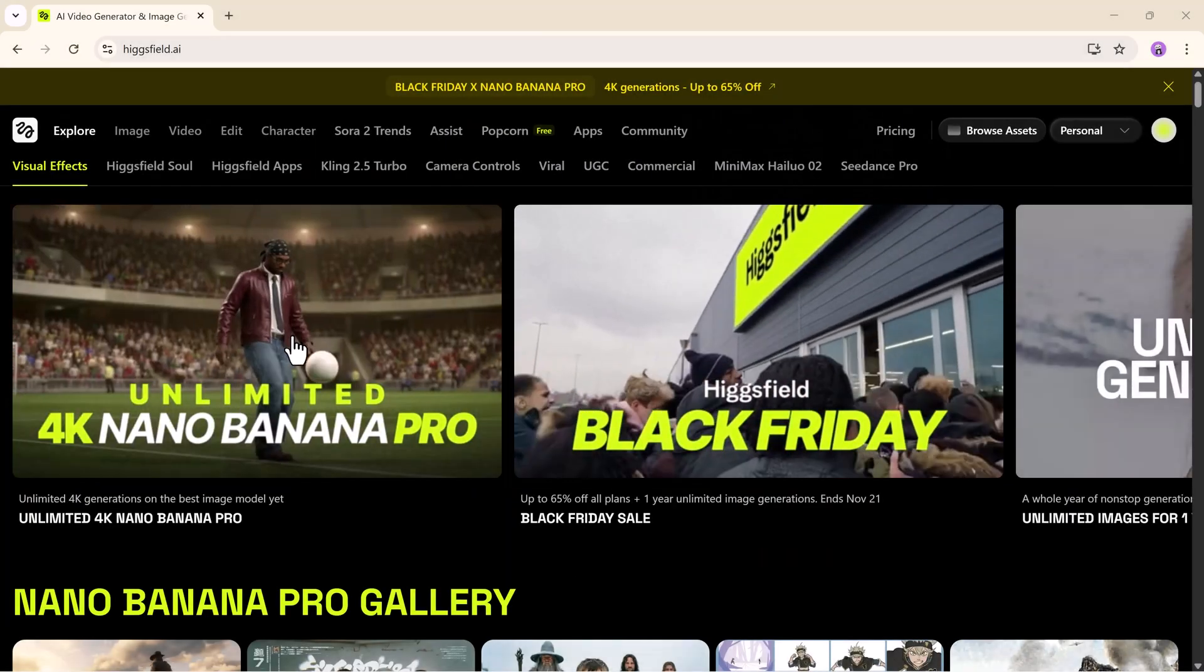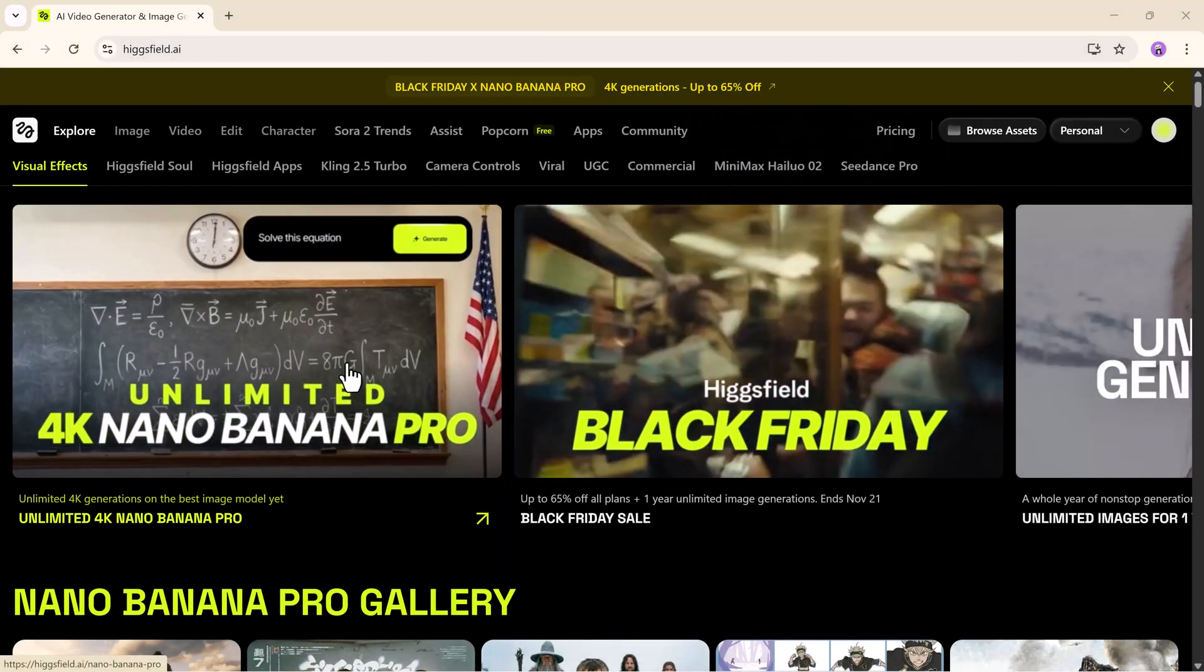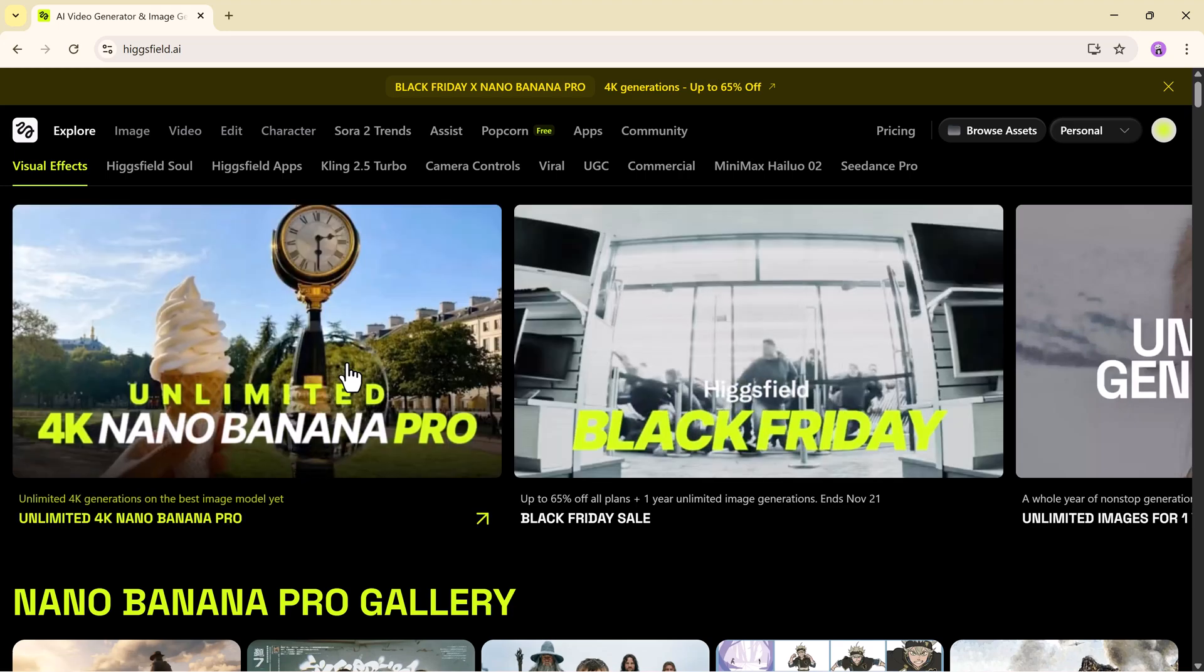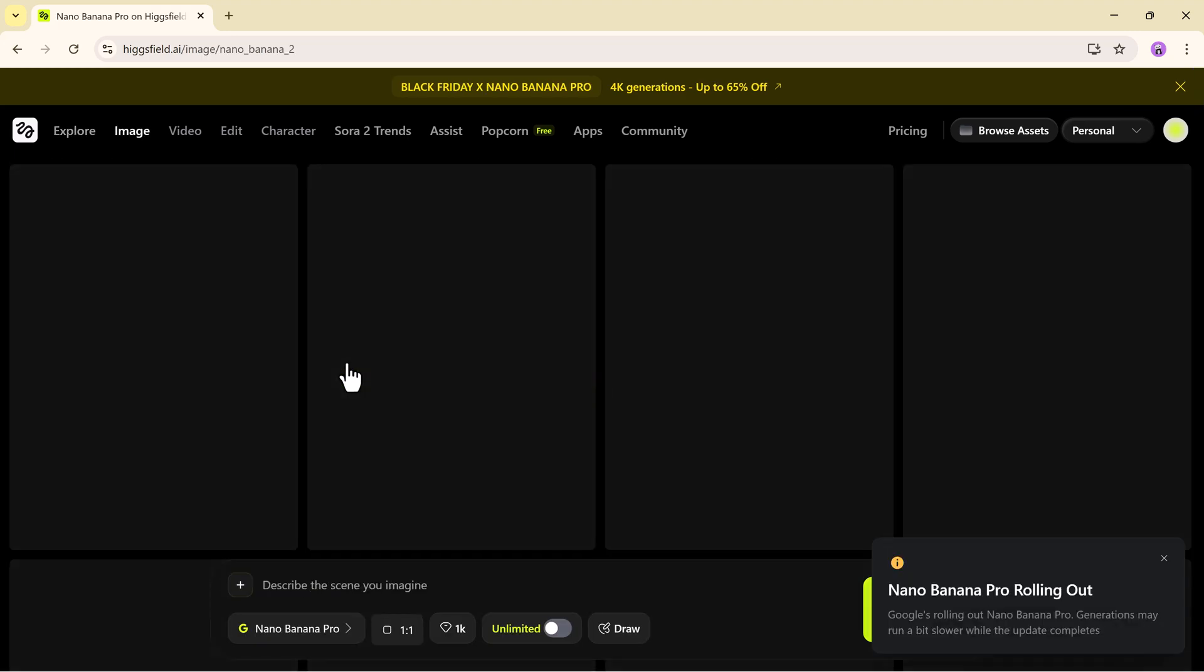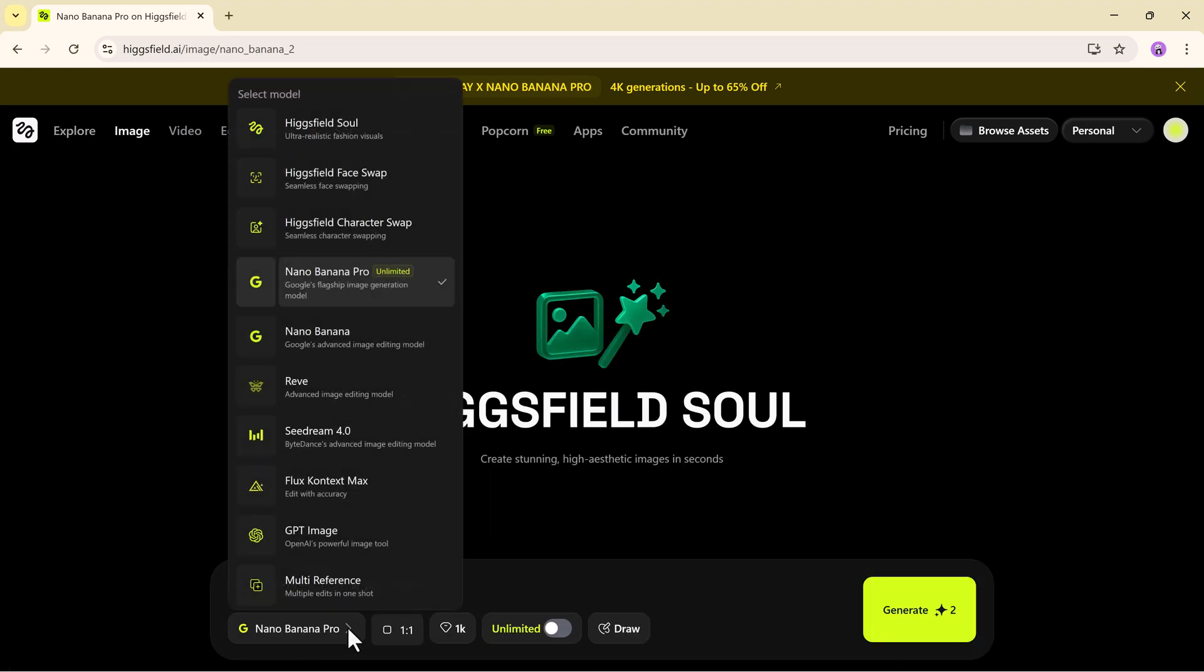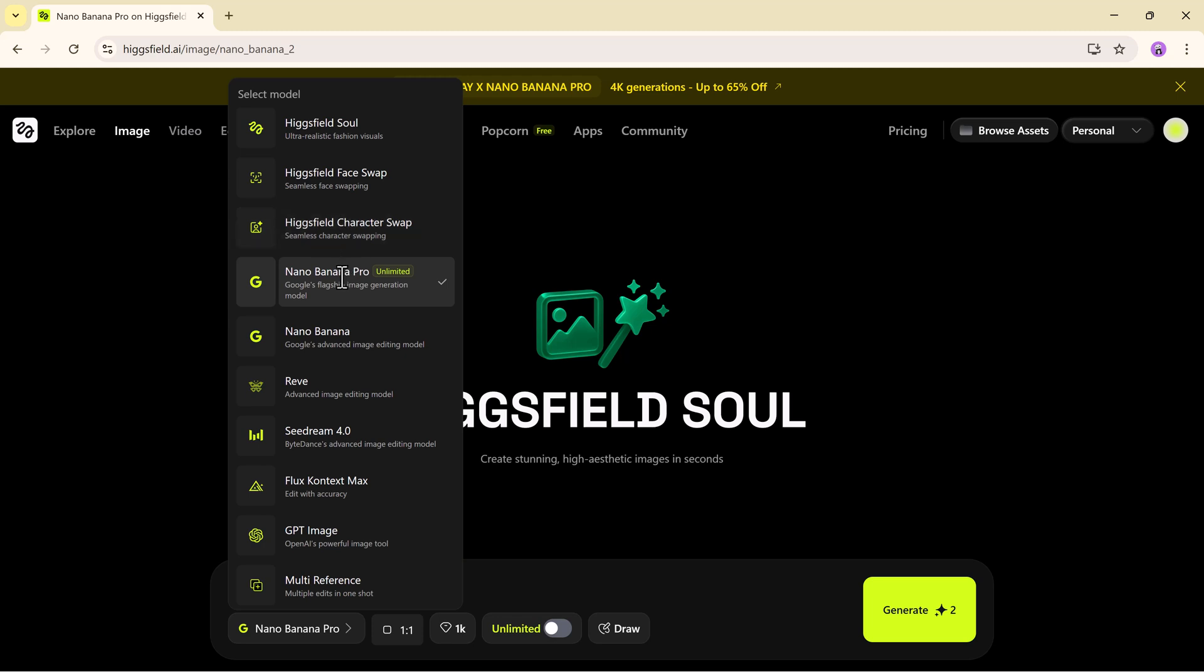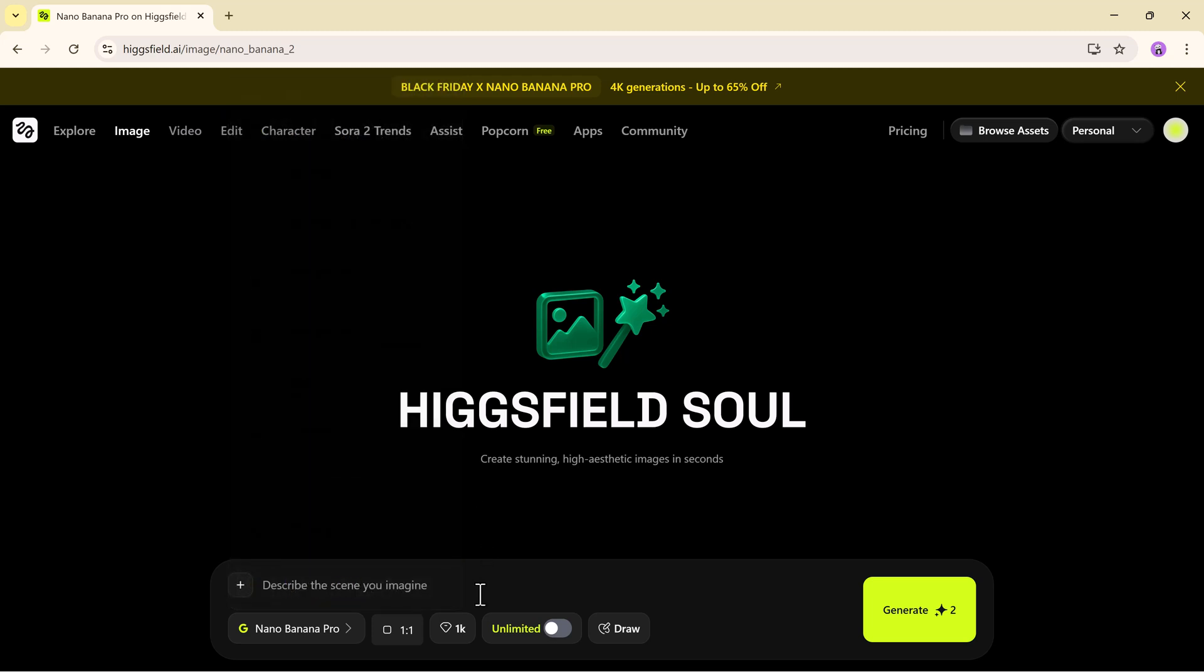Once you log into Higgsfield.ai, just click on the unlimited 4K Nano Banana Pro. You'll land on a clean dashboard full of powerful models such as Higgsfield Soul, Face Swap, characters, the original Nano Banana and of course the star of today's video, Nano Banana Pro. For this walkthrough, we're going straight into the ultimate 4K version because that is where the magic truly happens.